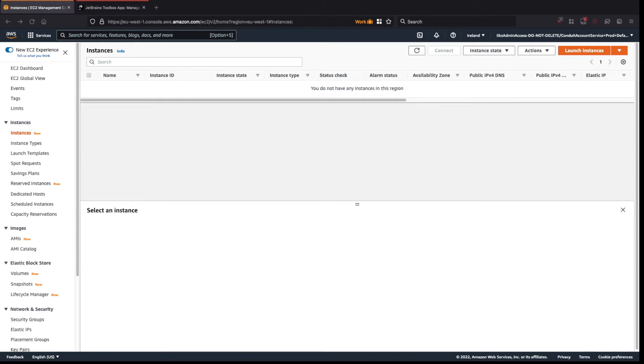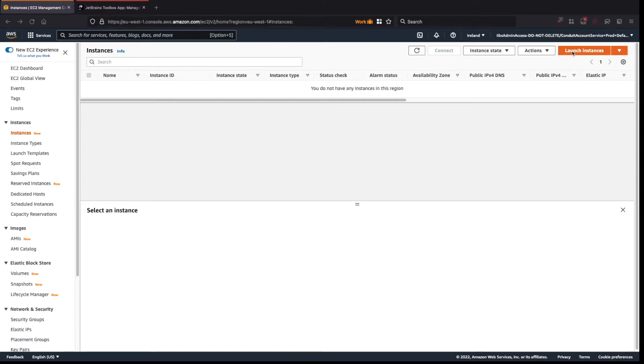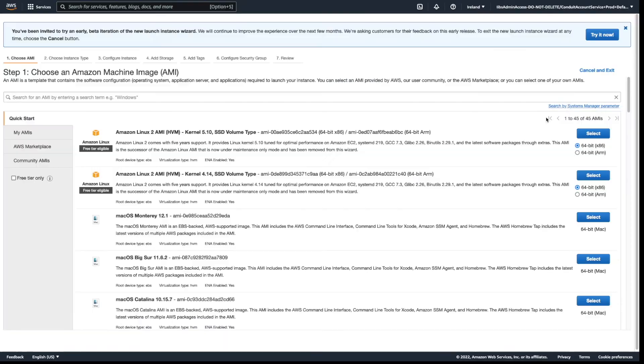In our previous video, we saw how we can remote develop using JetBrains Projector, but in this video let's see how we can do the same using Gateway. Gateway is more data and performance efficient than Projector because it is the recommended way of remote development using JetBrains IDEs.